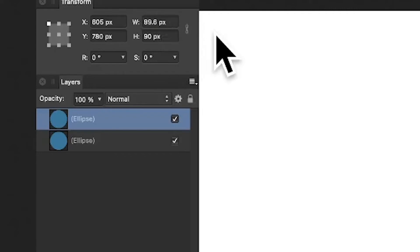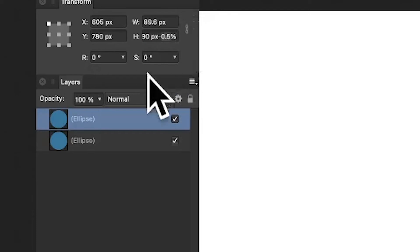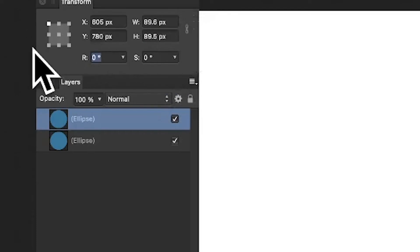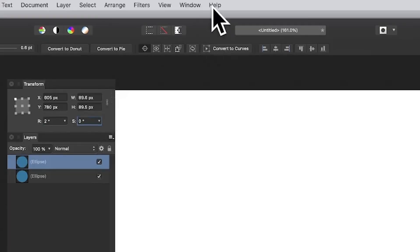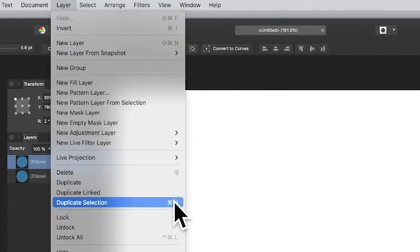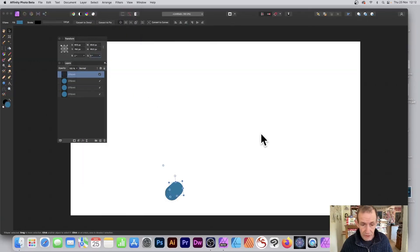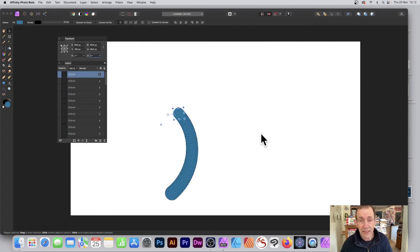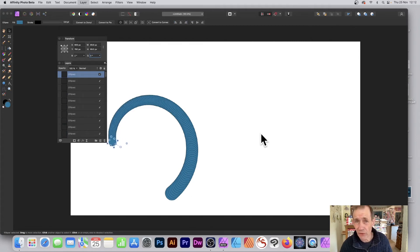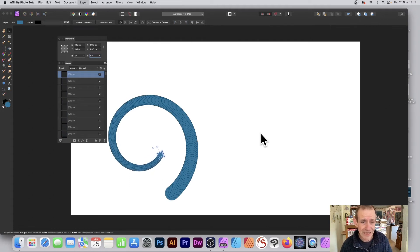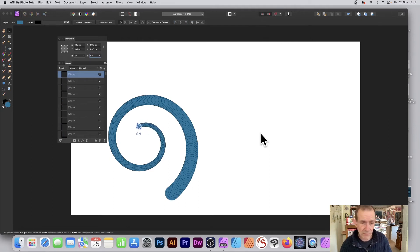Since it's not linked, I can put minus 0.5 percent for the Height as well. For the R field I just want it to increase slightly, so I'm going to put 2. Now I'm going to use Duplicate Selection — Layer menu or Command J / Control J — and repeat this over and over again. You can see what happens: it generates a lovely, very quick spiral. Of course, this creates a lot of layers — you can see them all being created in the Layers panel.